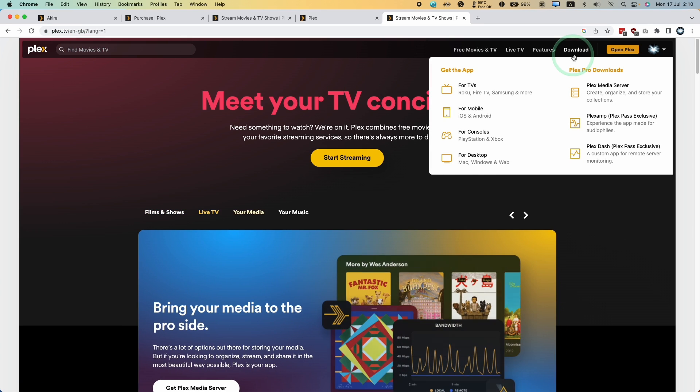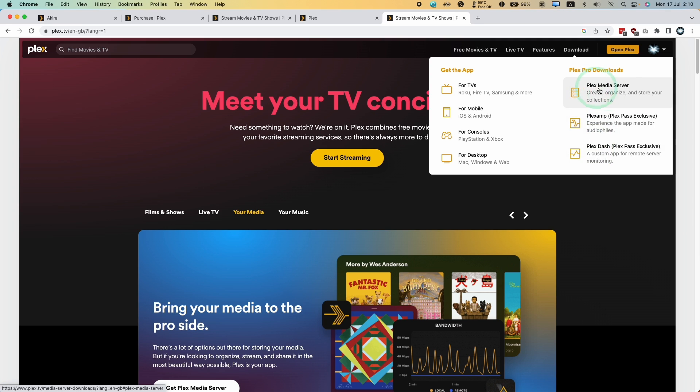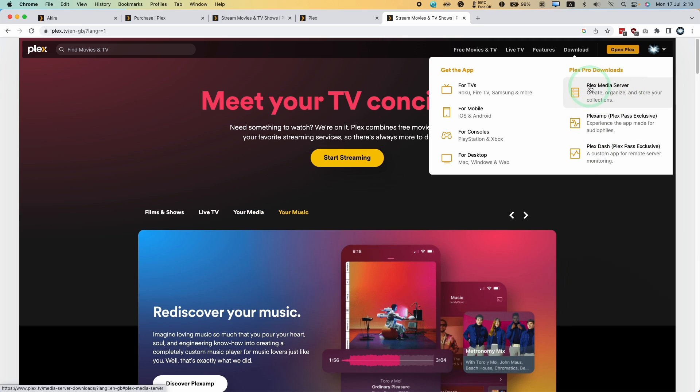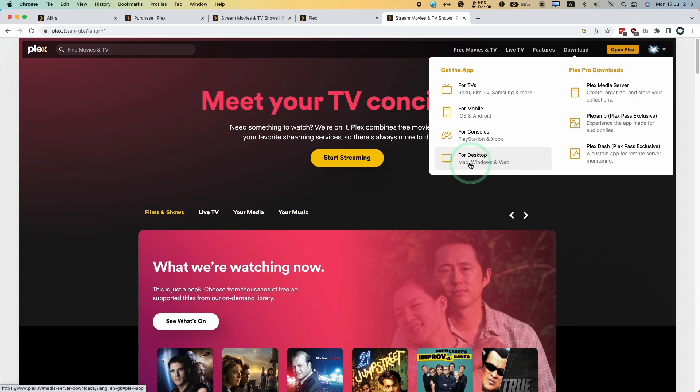We'll mouse over the download section here, and then we have the option to get the app. We don't want the Plex media server because assuming you've already set a Plex media server up or have access to one, what we want is the desktop version.